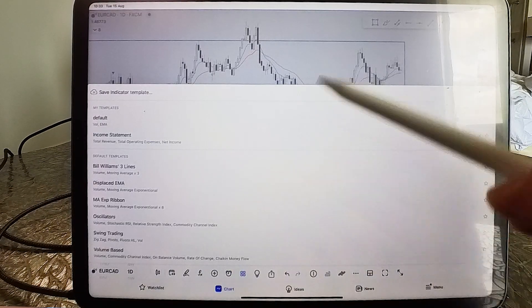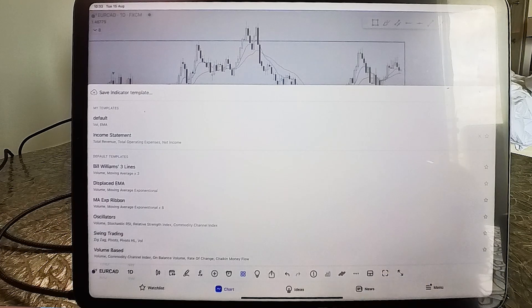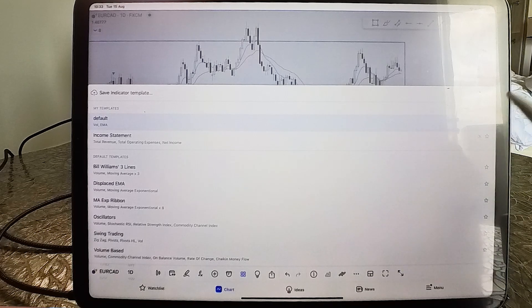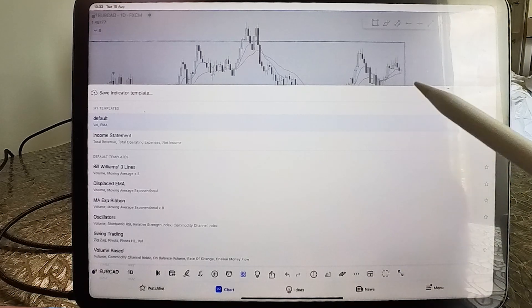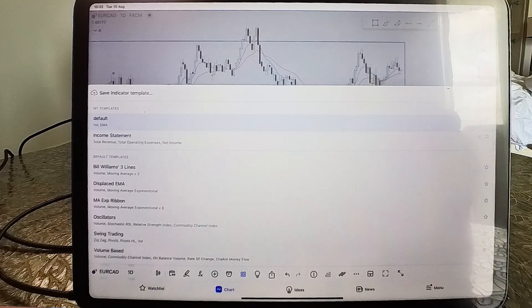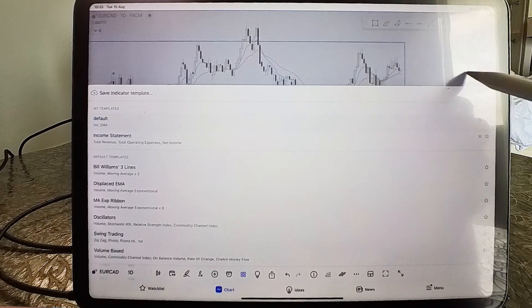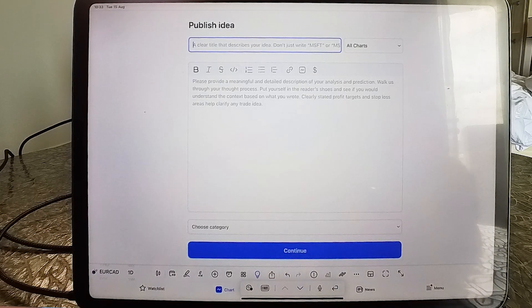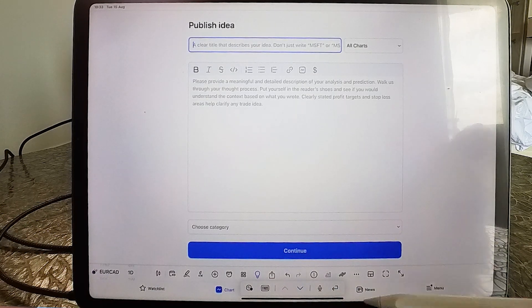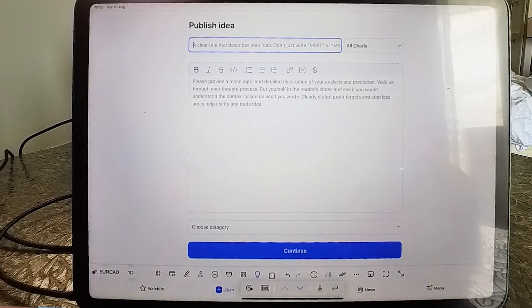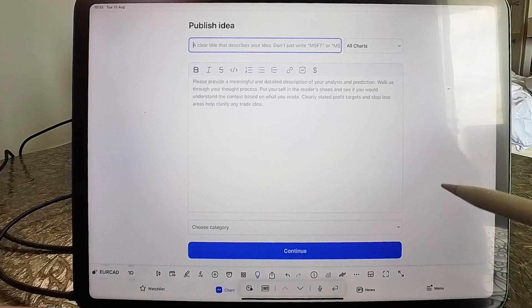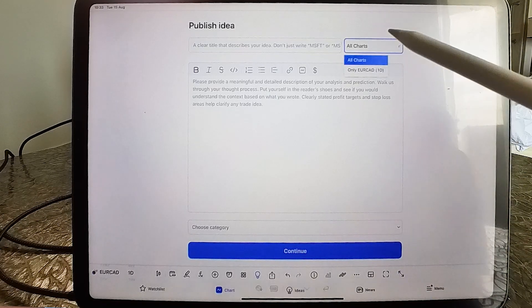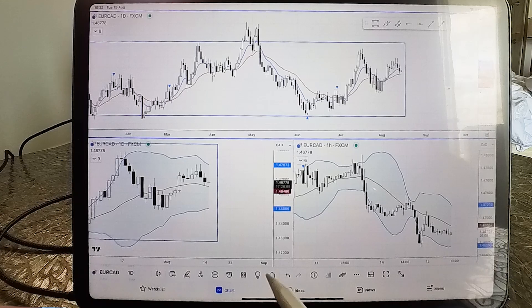The square icon is for indicator templates — if you want different chart layouts with multiple indicators, you can set them up here. I've never used this personally; I always stay on the same default chart. There's also a publish button if you want to share a trade idea with other traders, or keep it as a personal journal where you publish your trades and review them afterward.